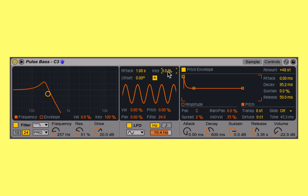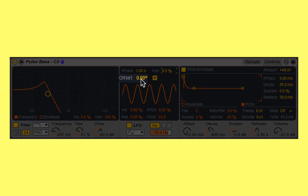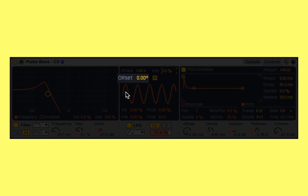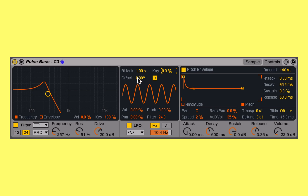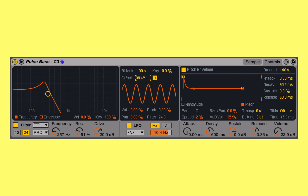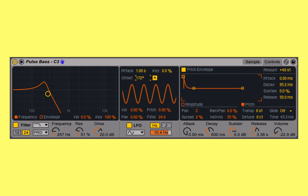With lower keys the LFO will move at a slower rate, and with higher keys it'll move at a faster rate if I've got this set to maximum influence. Offset allows me to specify where within the waveform the LFO begins. If I shift it over to 180 degrees, we begin halfway through, and at 360 degrees we're back to the beginning.